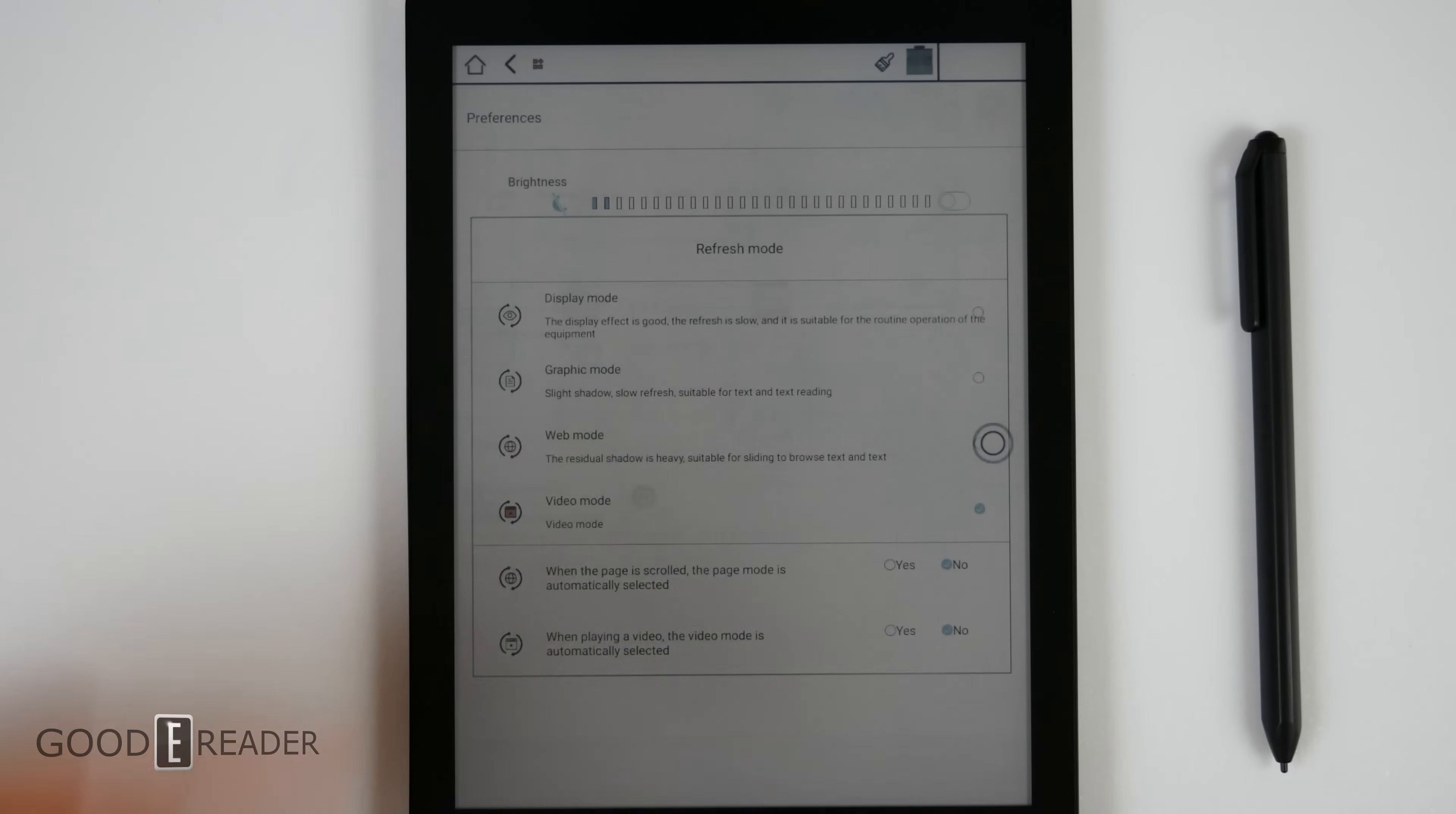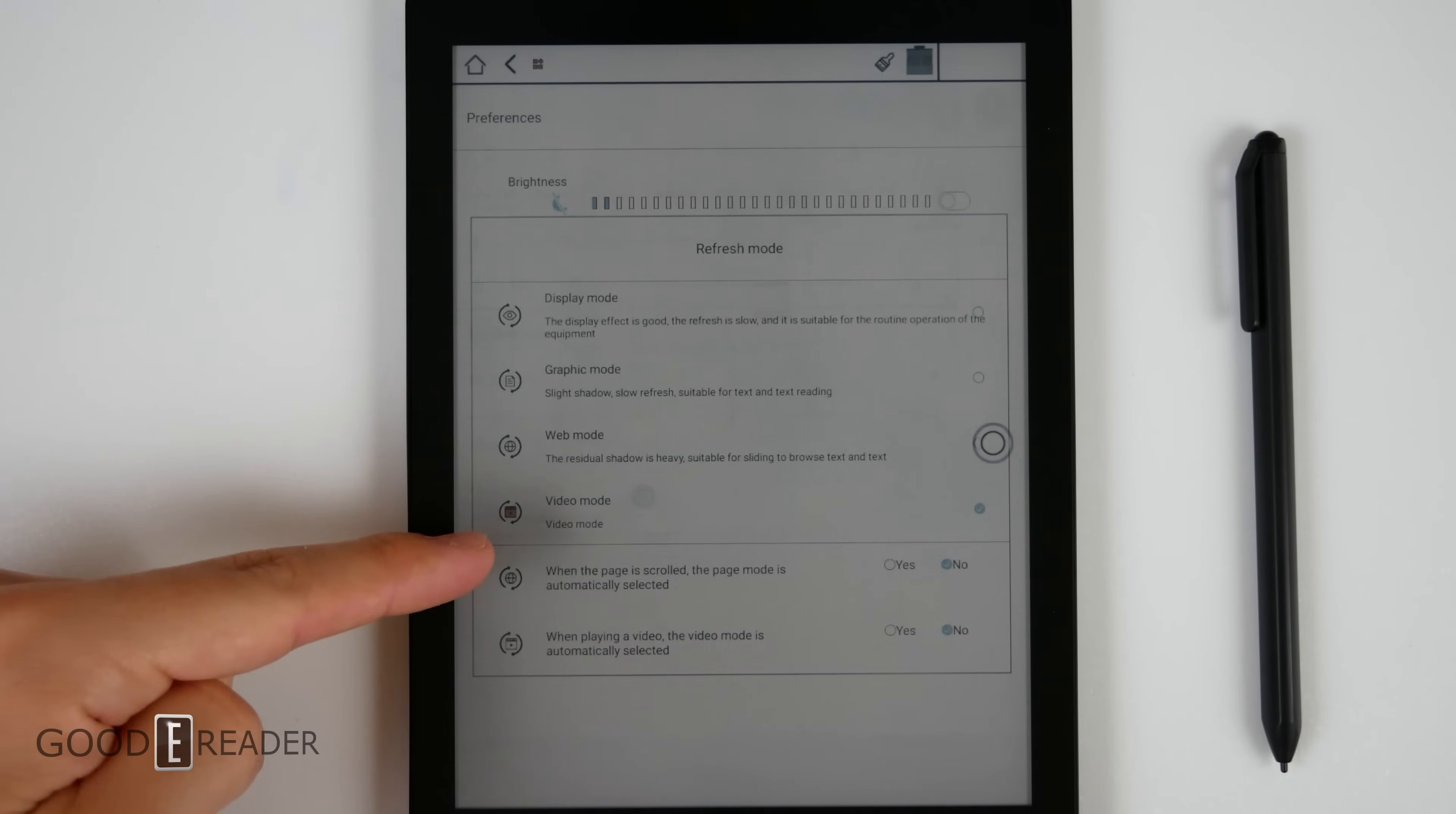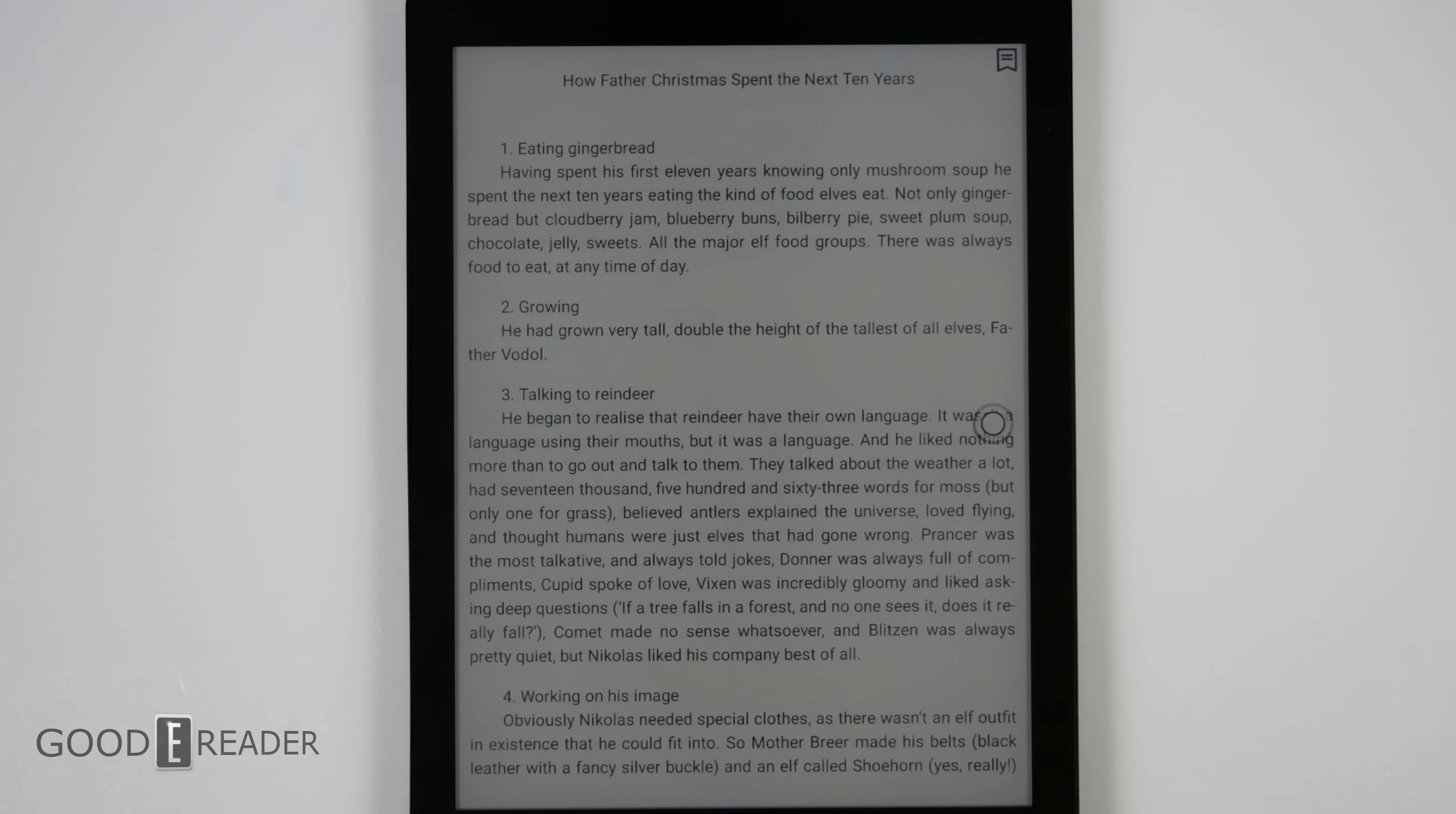And the lower down the mode, down towards video, the faster the device gets. The Wi-Fi has the ability to connect to not only 2.4 G but to 5G as well.